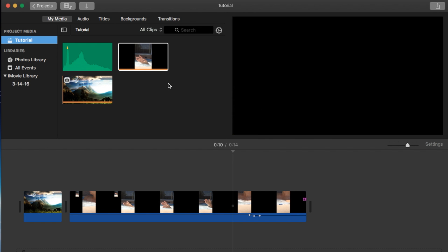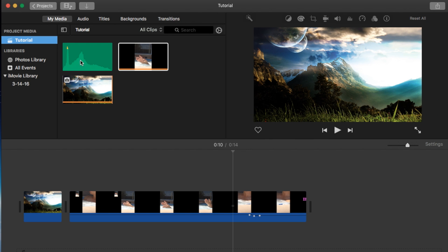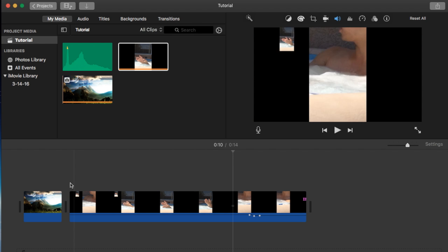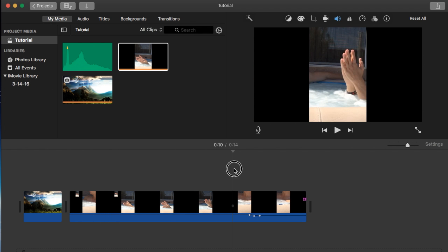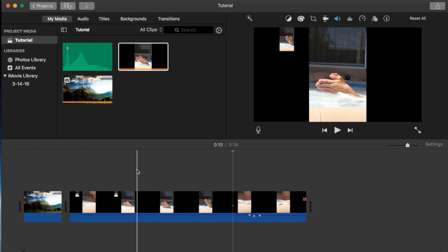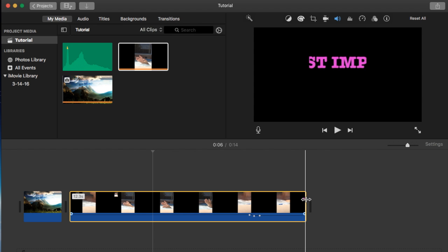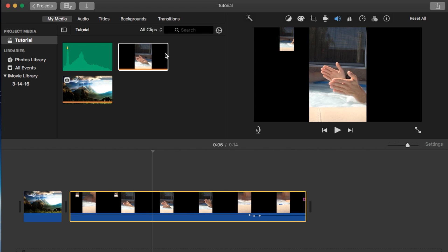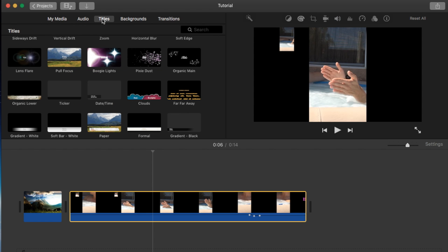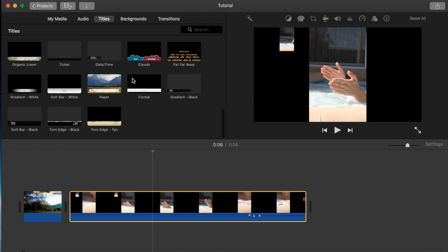I'll open up my tutorial project by double-clicking it. Within my media tab, I have a few clips here already, but I'm going to show you how to change the text in your titles. Go to the top left under the Titles tab.